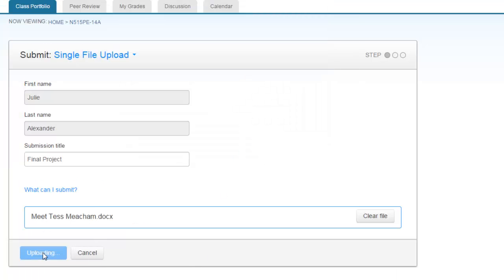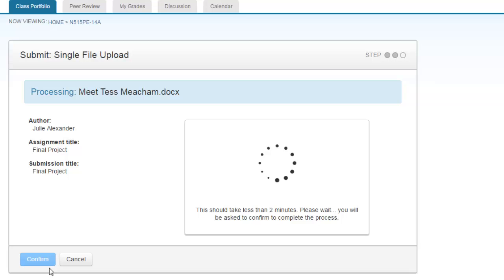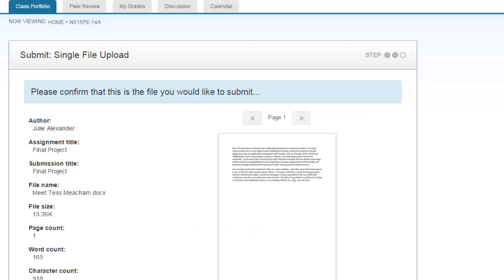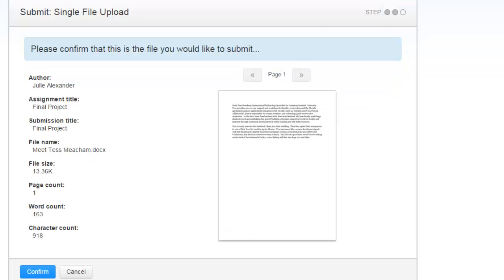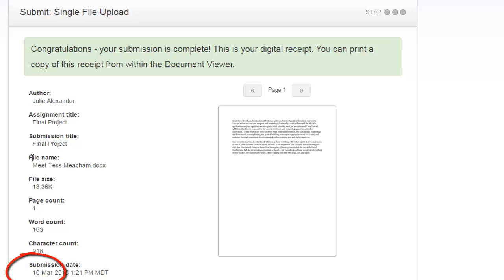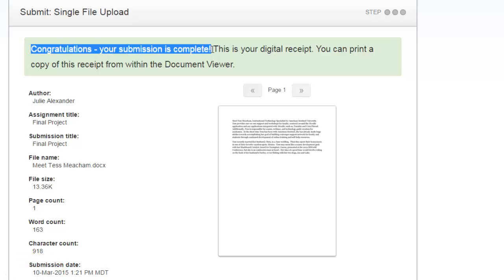You'll click upload and it'll take a minute to load on the page. It's going to give you a shot of the first page so you can verify that the correct assignment has been uploaded. From there, click confirm and you can see that your submission is complete.